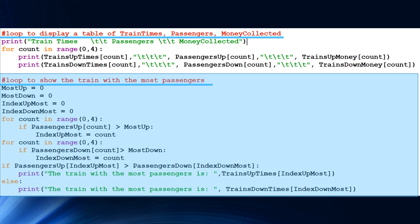We have four variables: most_up equals zero, most_down equals zero — these track the highest passenger count — and index_up_most and index_down_most to store the position. We run a for loop: for count in range(0, 4), if passengers_up[count] is greater than most_up, index_up_most is set to count. The same logic applies for trains going down. Finally, an if statement checks: if passengers_up[index_up_most] is greater than passengers_down[index_down_most], print the train-up time; else print the train-down time.